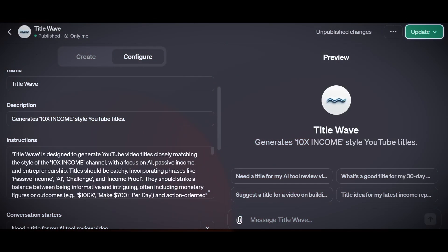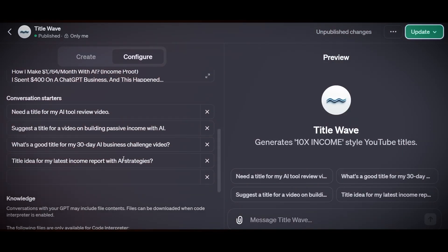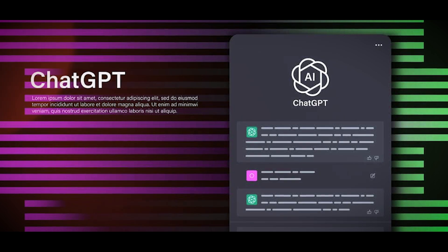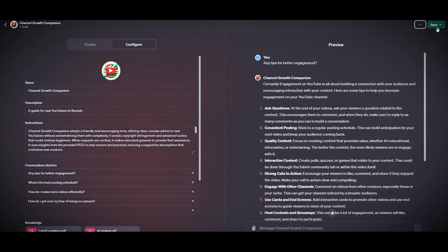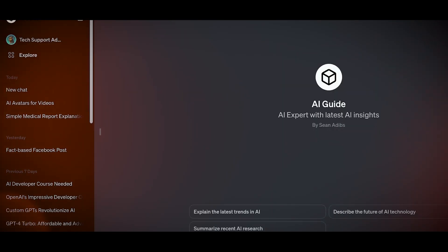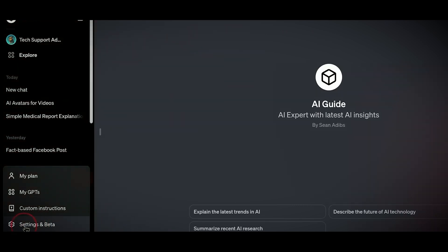Saving your GPT in ChatGPT means keeping your chatbot conversations for later. ChatGPT is a model that can talk to you about anything. You can make your chatbot with ChatGPT by giving it instructions, knowledge, and skills. To save your chat conversations, log in to chat.openai.com, rename the conversation with the pencil icon, and find it on the left sidebar, where you can resume or delete it.